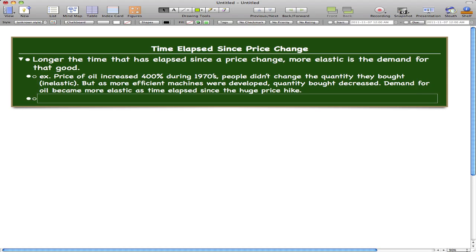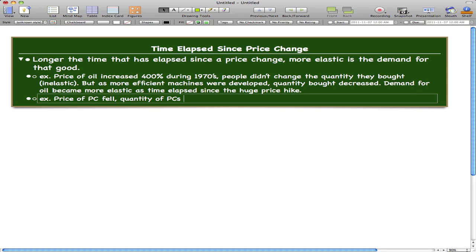And then demand for oil became more elastic since then. Another example is the price of a personal computer. The price of a PC fell.